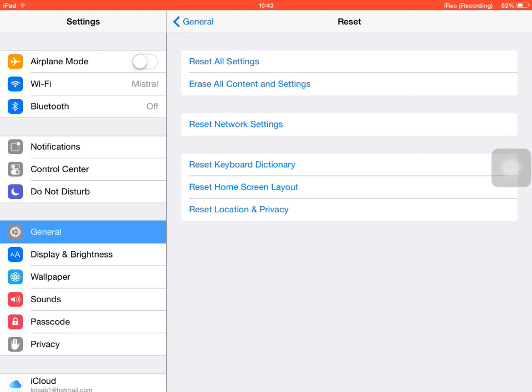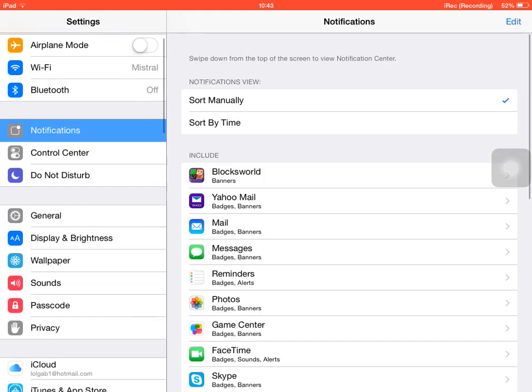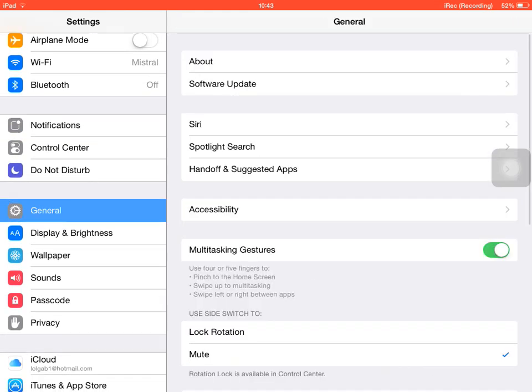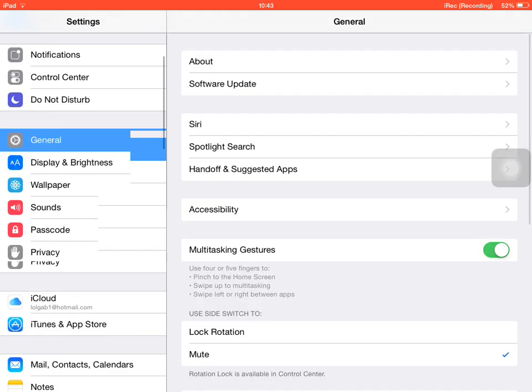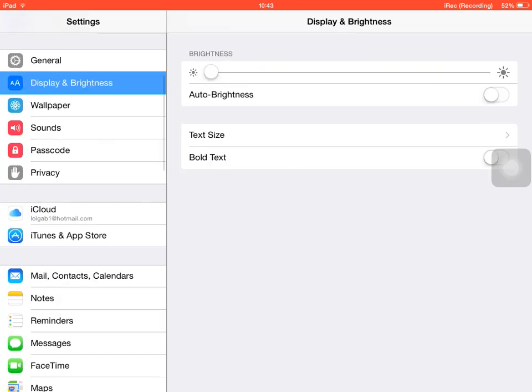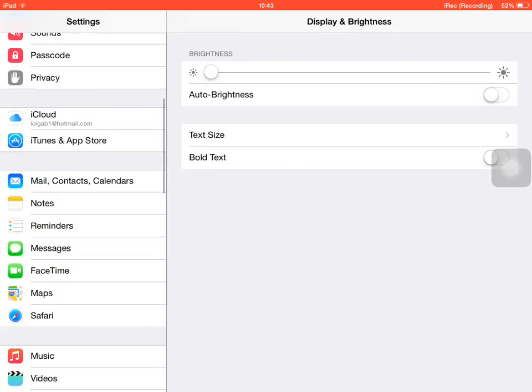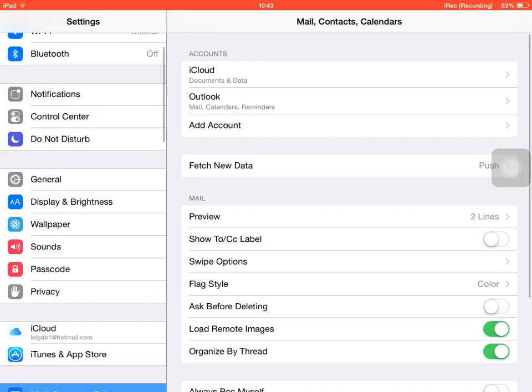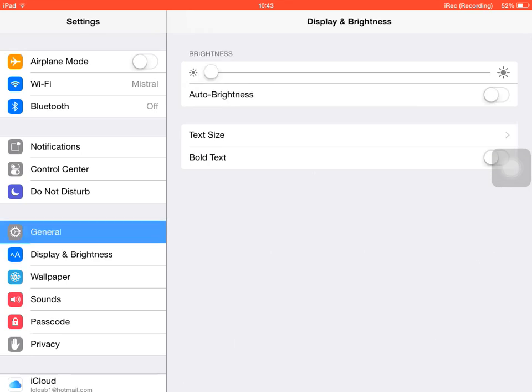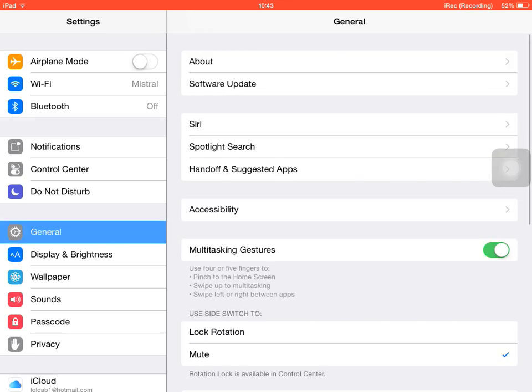So yes, you will have to reinstall all the settings, all your settings in general, display, brightness, mails, all that. But it will be way faster. You will see when it will restart, it runs way faster.